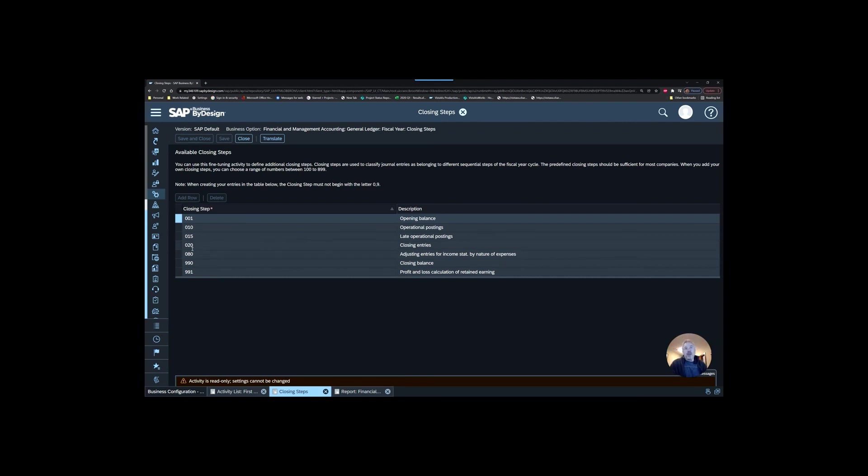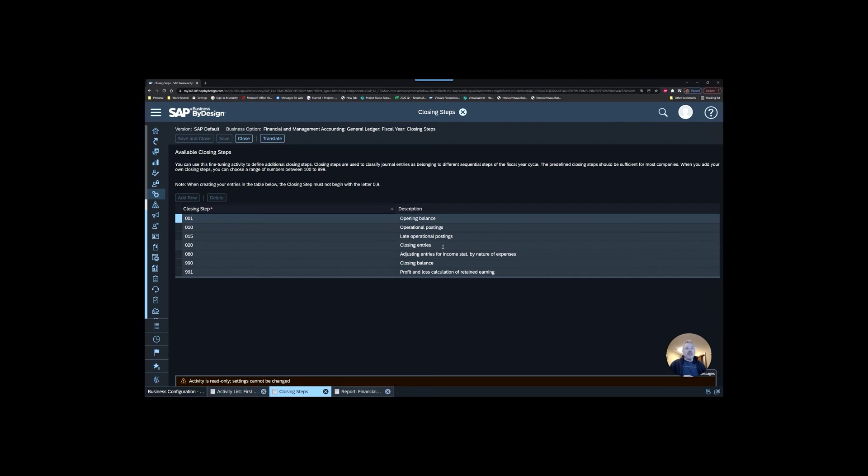You could create, for example, a closing step maybe numbered 025 called elimination entries. Then you could lock down your period completely at the end of the month after all of your month end activities are done, set the period so that it only allows the closing step called elimination entries, book those entries, and then finally block the period.